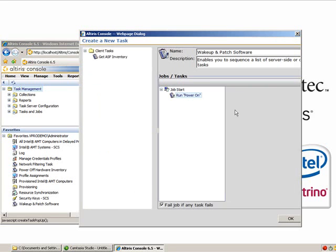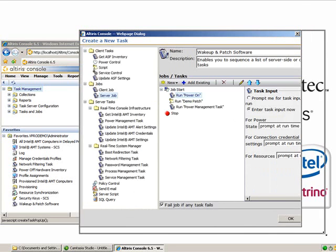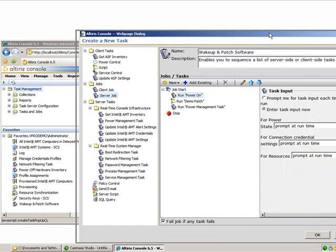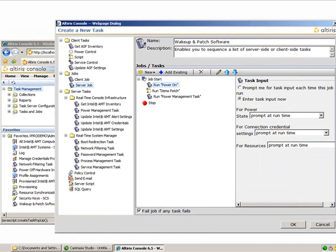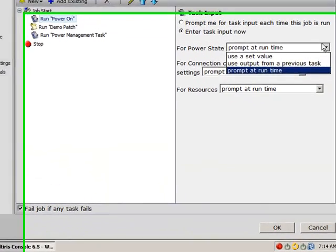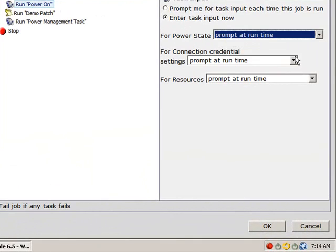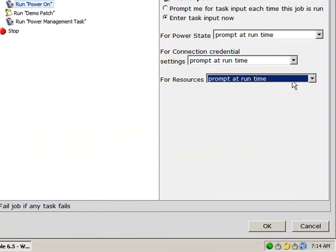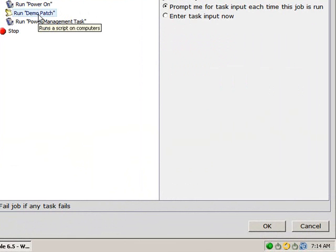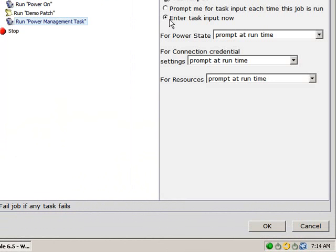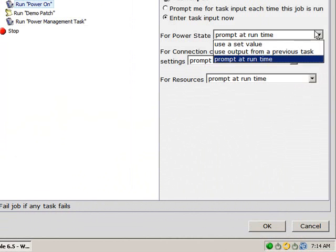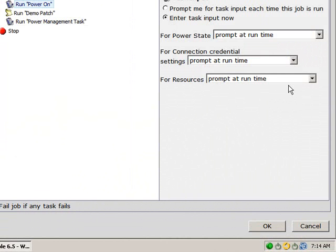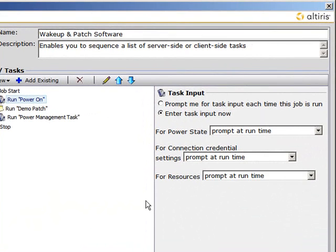Now that you have all three of your tasks ready and good to go, you're going to have to change the task inputs. To do this, you're just going to select each task individually, enter Task Input Now, and for each of the three options, make sure that they're selected as Prompt at runtime. For the script, or in my case Run Demo Patch, you can leave that simply as Prompt Me for Task Input each time this job is run.